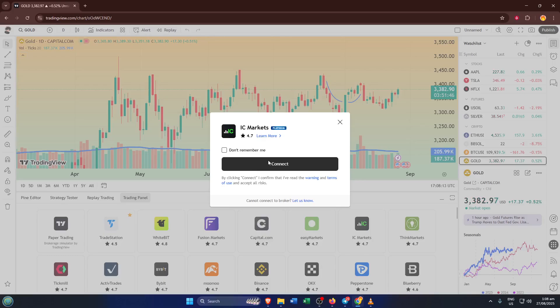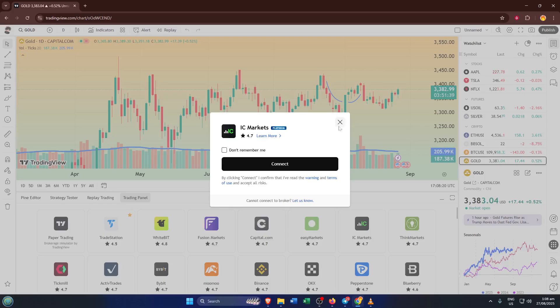Once you've logged in with your IC Markets username and password, TradingView will do the rest. The connection usually only takes a few seconds. You might see a quick confirmation or your account info popping up right in the Trading Panel. And just like that, you're all set.